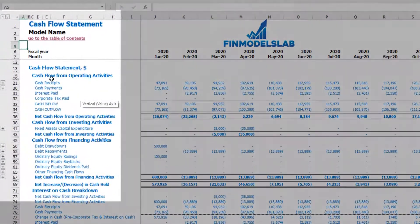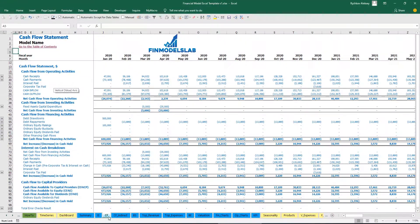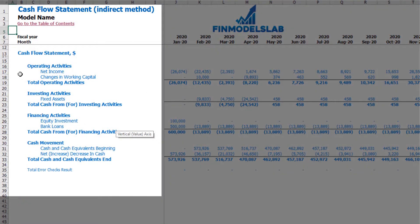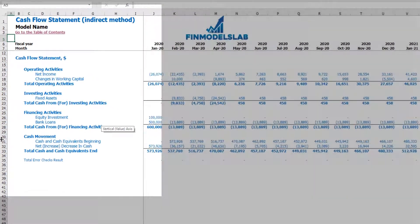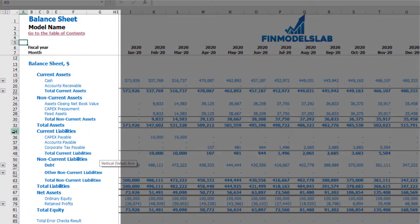On the cash flow statement you may find cash flow from operating activities, investing activities, and financing activities broken down by subcategories. On the cash flow indirect tab you may find a more collapsed view of the cash flow statement broken down by operating, investment, and financing activities, with the net increase in cash or cash movement as a total. On the balance sheet you may find current assets, non-current assets, current liabilities, long-term liabilities, and equity.